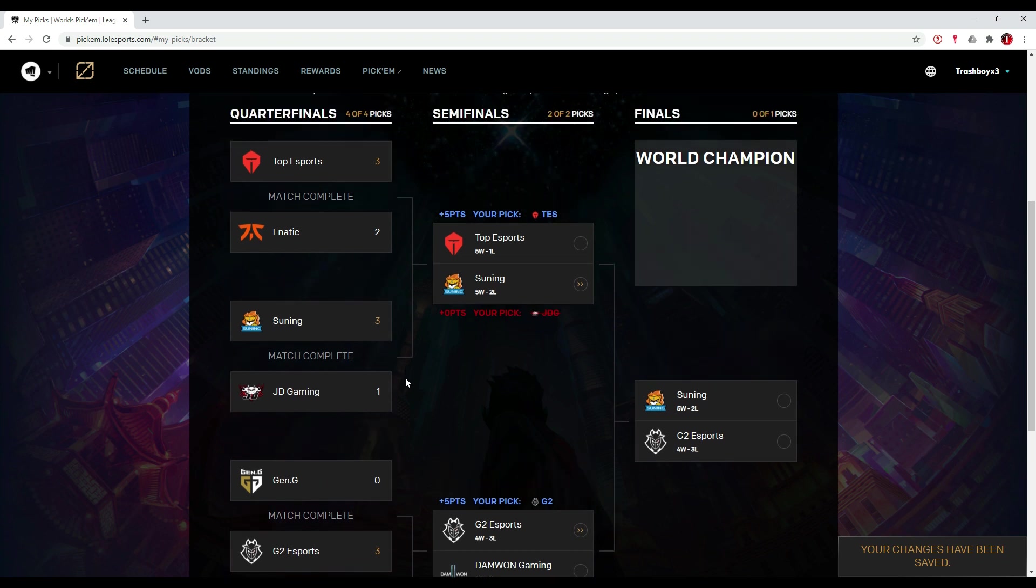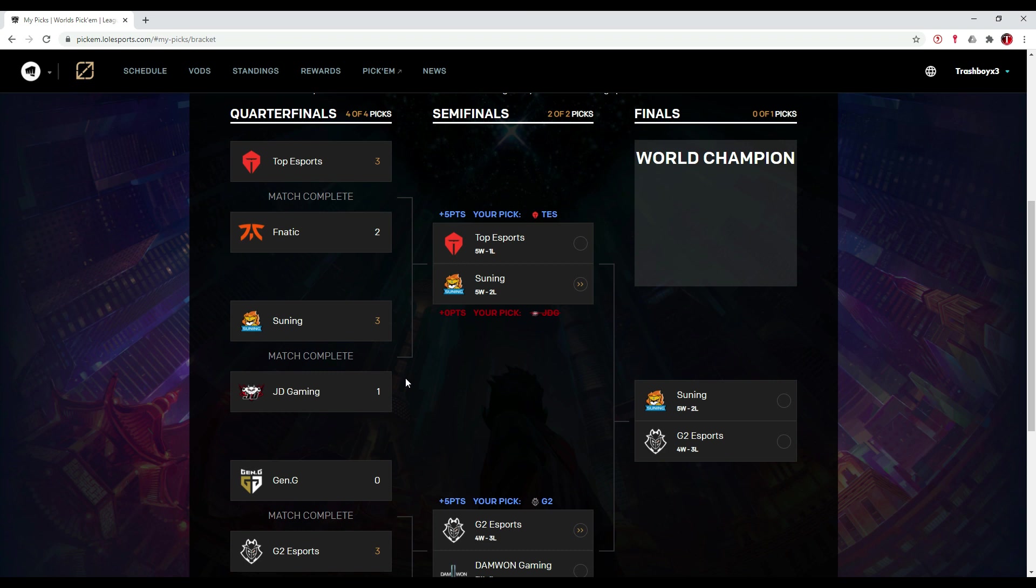I'm thinking that Suning bot lane is quite good. They performed really well. Also Angel on the mid lane stepped up. I think because Knight isn't performing at 100%, maybe 90% or something like that, I think Angel can hold against him and Suning will win this because they showed that they are a really good team and playing really well together.